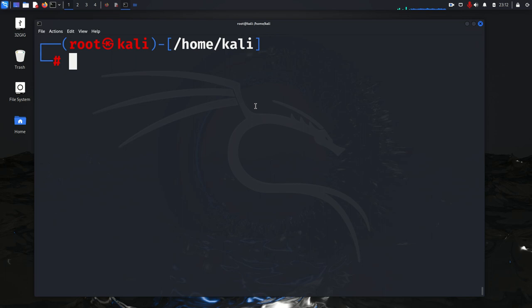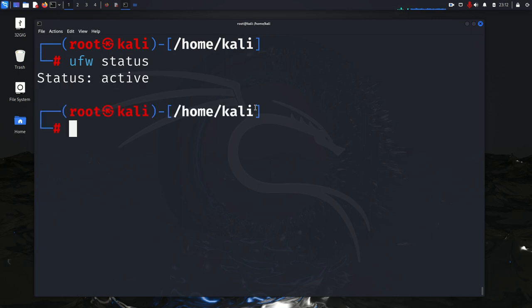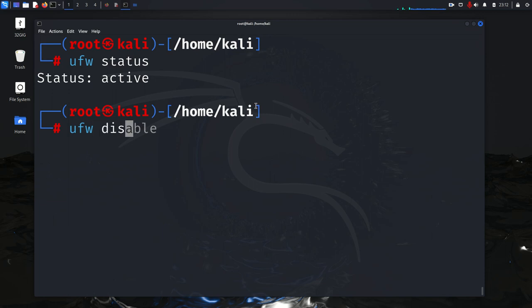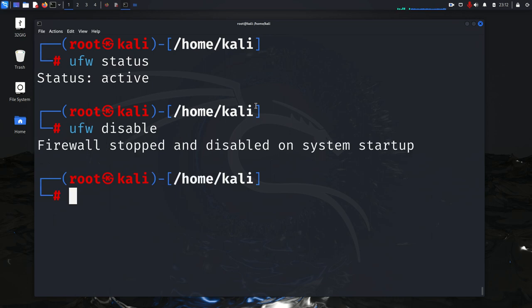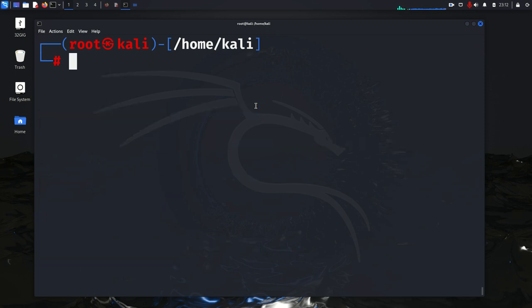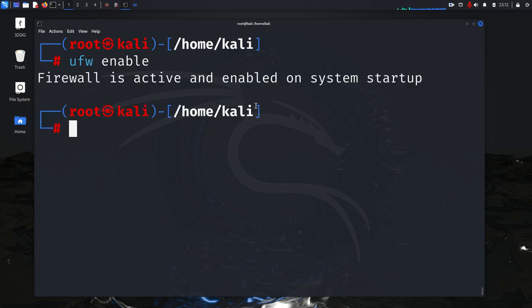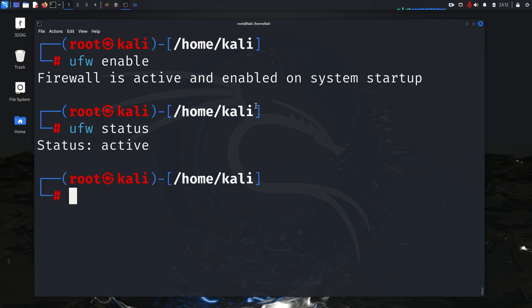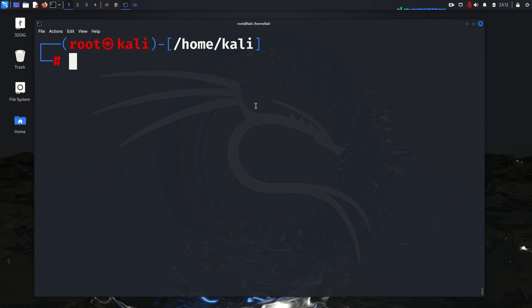And the first thing we want to do is we want to check the status of UFW. I believe it's already enabled though. UFW status. It is active. If for whatever reason you want to deactivate it, you just run this command. It's going to be UFW disable. Okay. And then you just run the status command again. It should show this inactive. Let's go ahead and enable it. All right. And UFW is now enabled. Checking the status, it shows active.